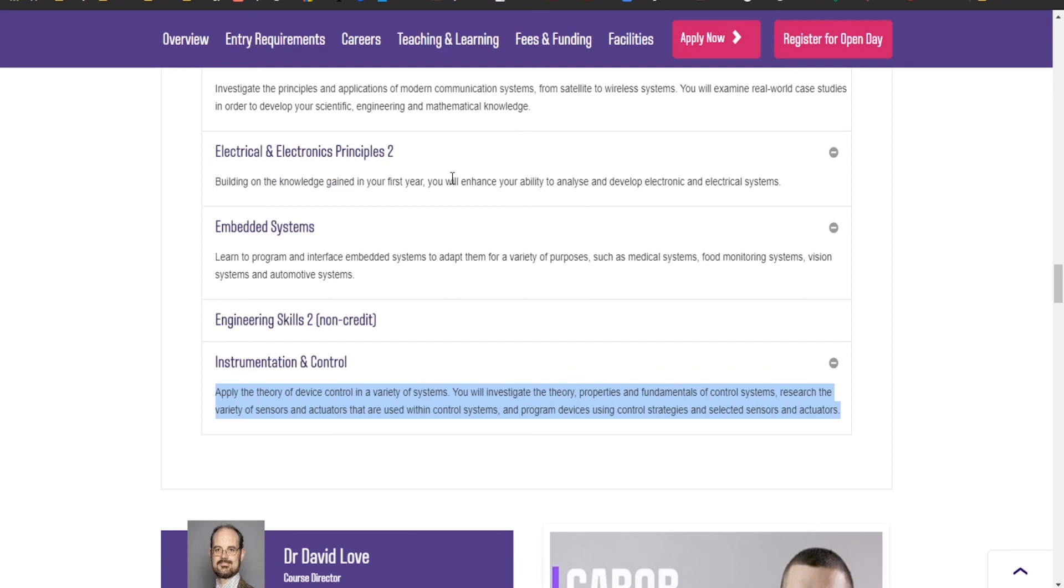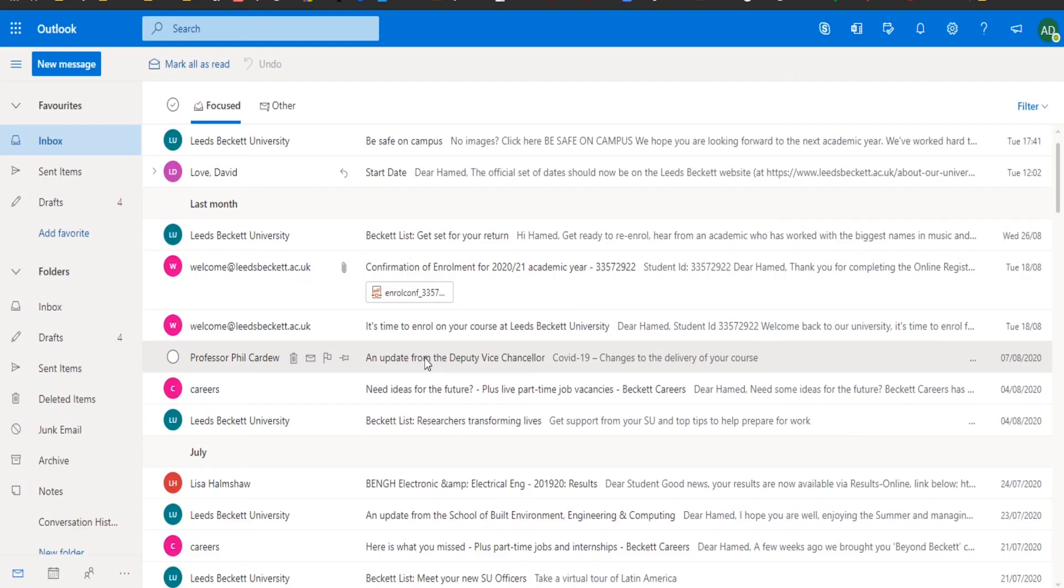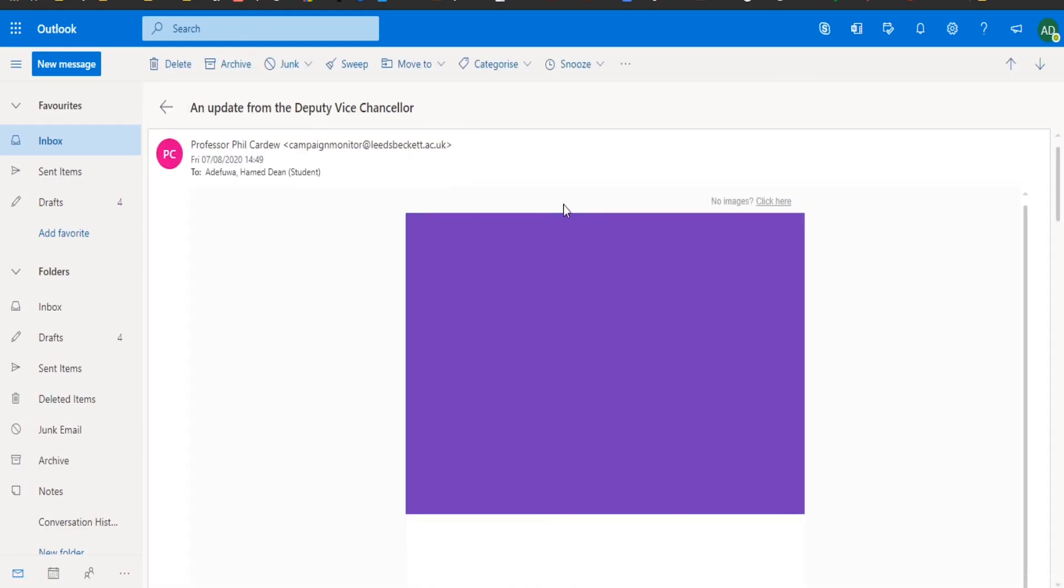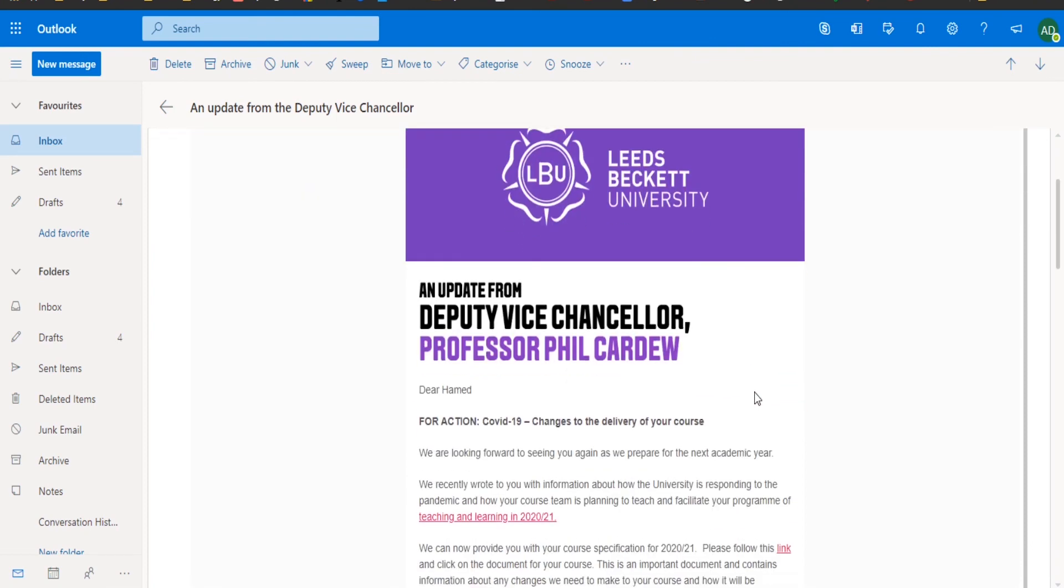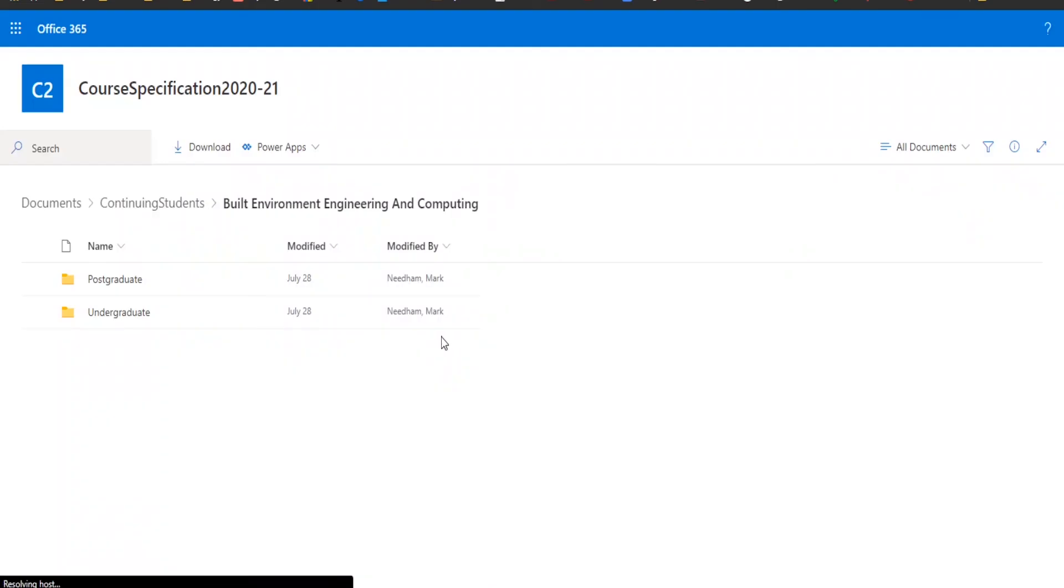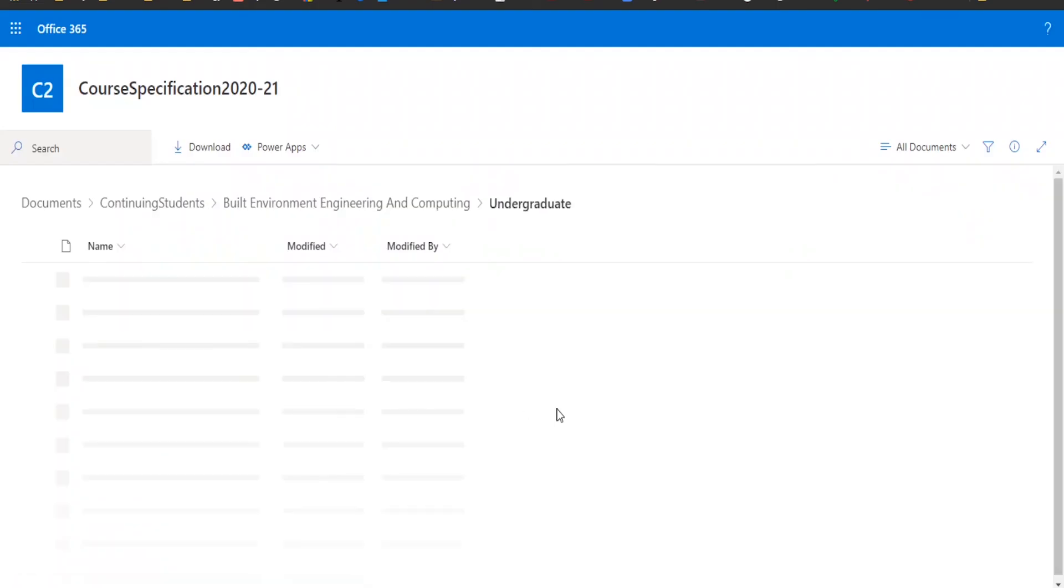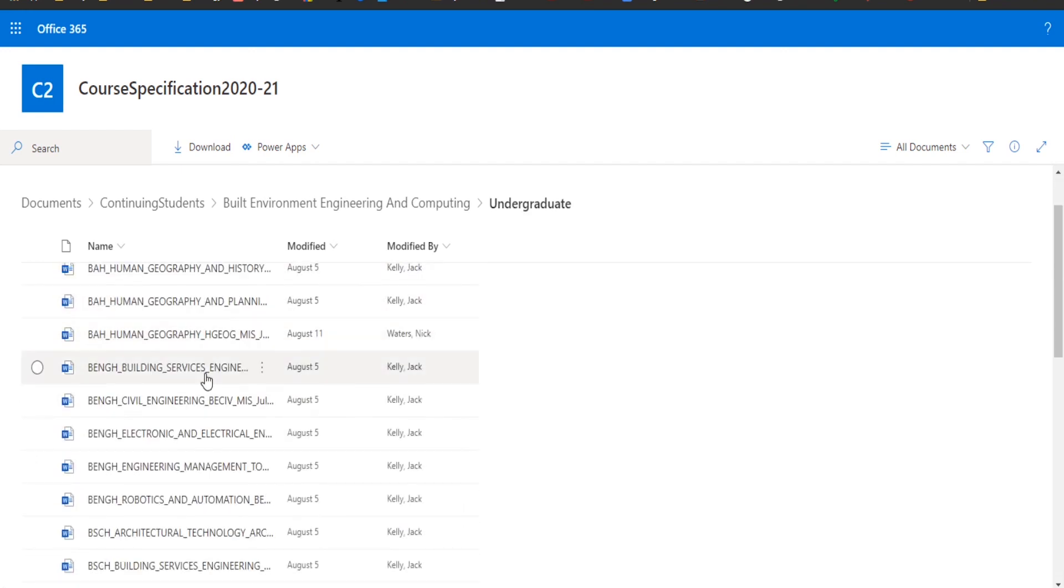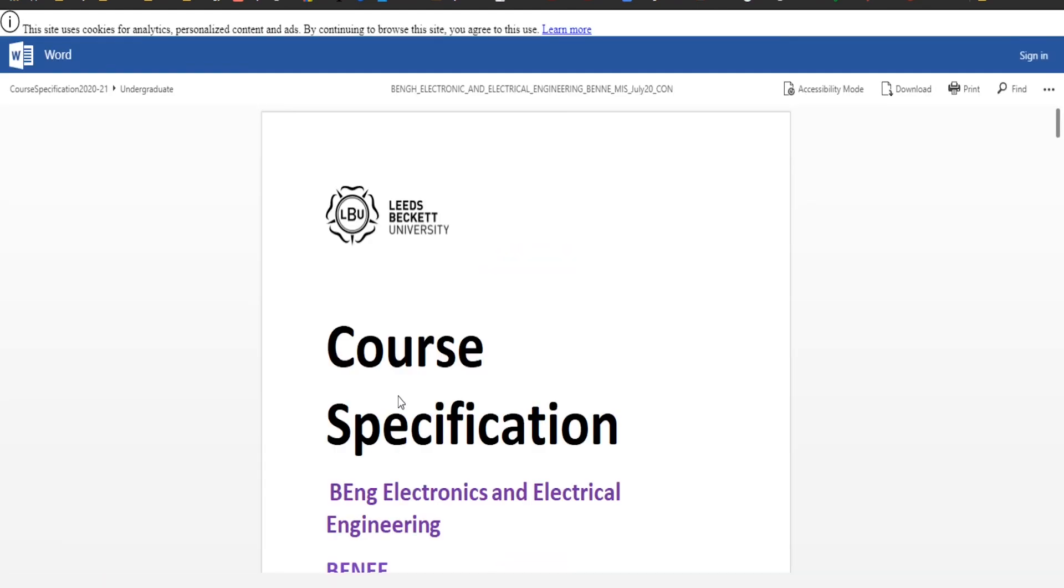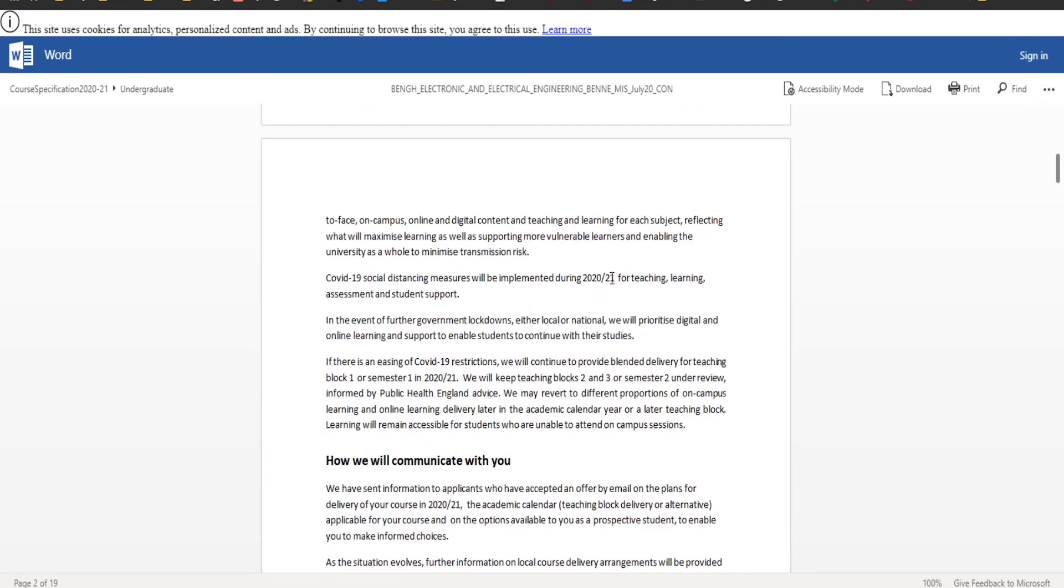Because of COVID, instead of it being two semesters I feel like it's going to be three semesters. Let me try and find something in my email. Here's the email from I believe the dean of deputy vice chancellor, and this document basically tells me the modules that I'm learning.